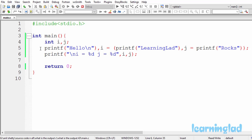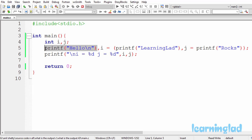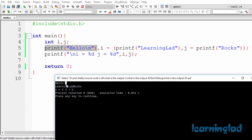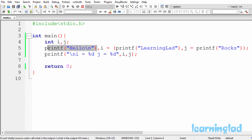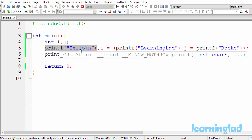Looking at this line, we have the comma operator, with a printf on the left-hand side and an expression on the right-hand side. The left-hand side is executed first — the printf runs and prints 'hello', then a new line is inserted, so we get 'hello' in the first line. Since printf returns the number of characters it successfully printed — h, e, l, l, o, and the newline — it's going to return a value of 6.